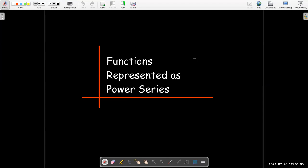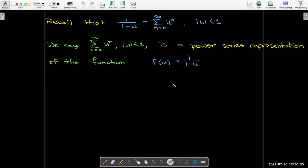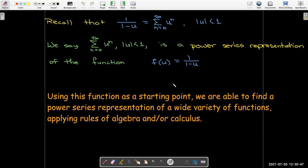In this short video, we're going to look at some functions which we can represent as power series. Let's start with a simple example we've seen before: the function 1 over 1 minus u can be written as the sum from n equals 0 to infinity of u to the power of n, provided that the absolute value of u is less than 1. This is just a geometric series. We call this a power series representation of f of u equals 1 over 1 minus u. We can use this as a starting point to find power series representations of a large number of functions, using techniques from algebra and calculus.